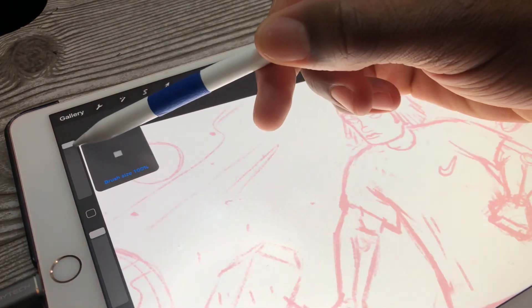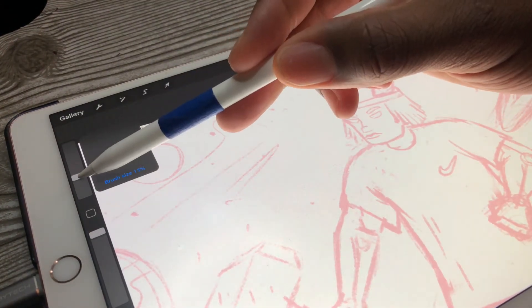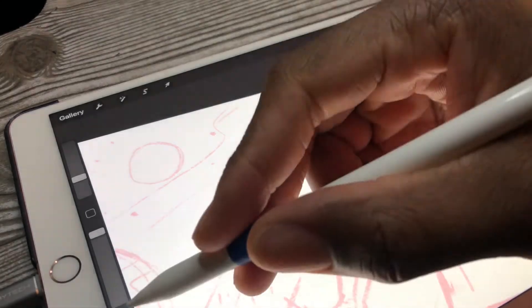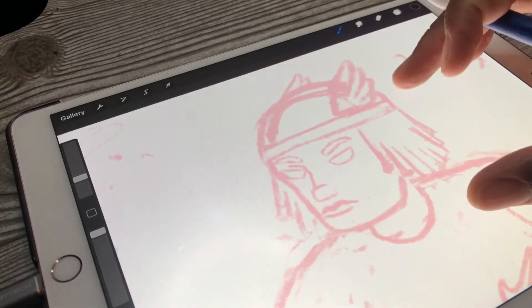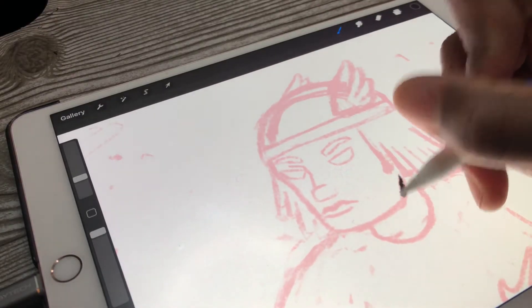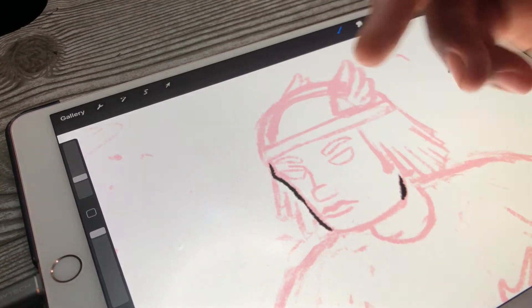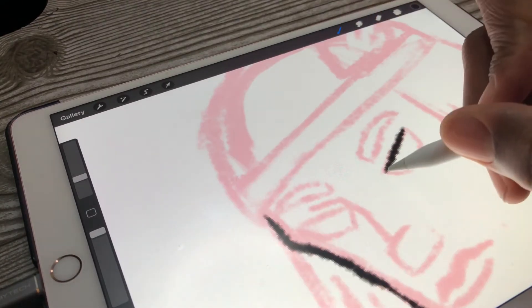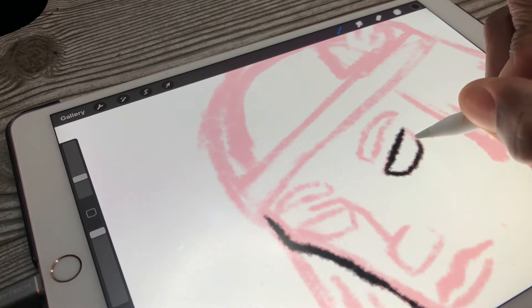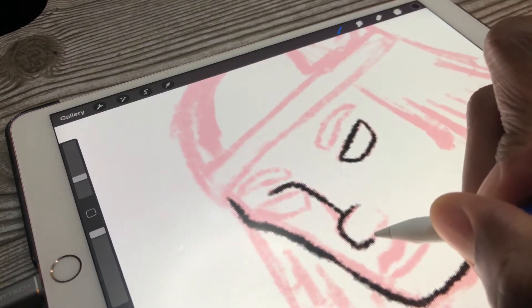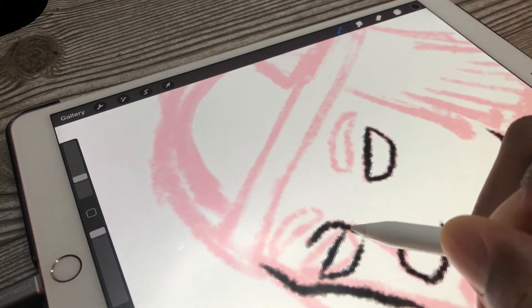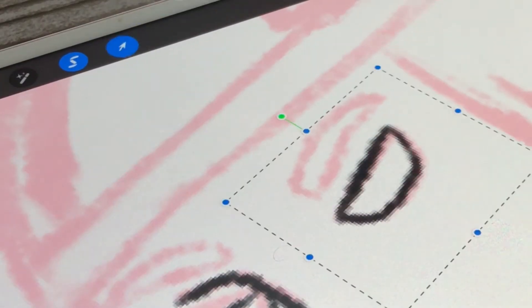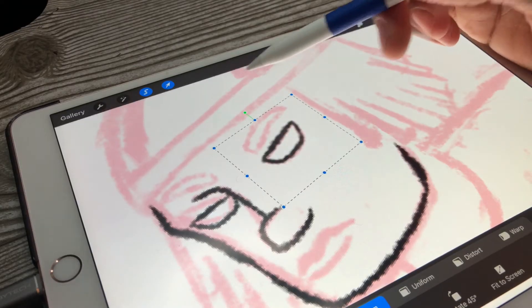I usually mess around with the brush width to see what brush width I want to draw with. I don't want it too fat, I don't want it too skinny. Then I start going over my sketch. The reason why I like drawing in red ink when I sketch out my stuff is because it's easier to see on the bottom when I'm going over with a cleaner line.